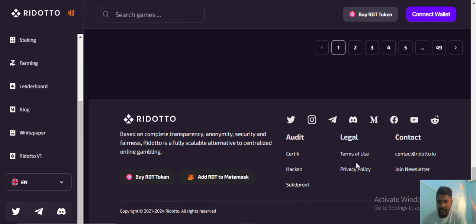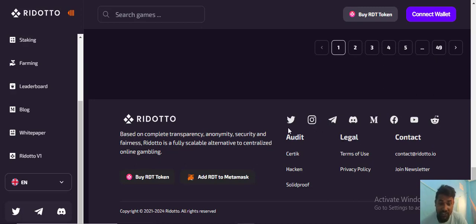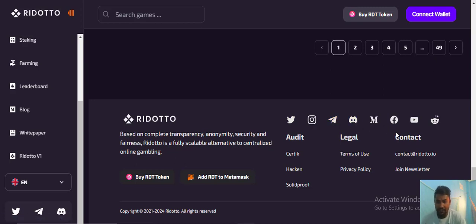The legal terms of use, privacy policy, and contact information are available. You can join the newsletter for more details about this project. Please visit their Twitter, Instagram, Telegram, Reddit, Discord, Medium, Facebook, YouTube, and other channels.